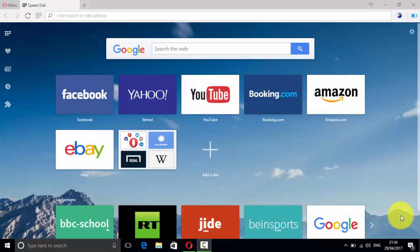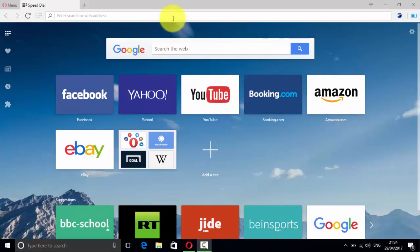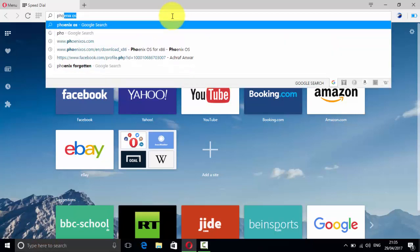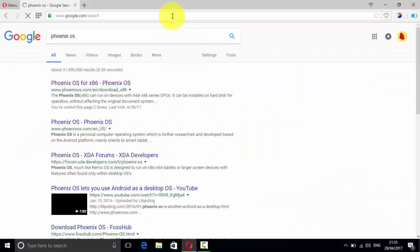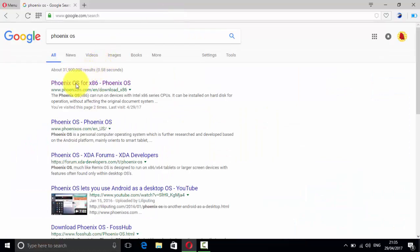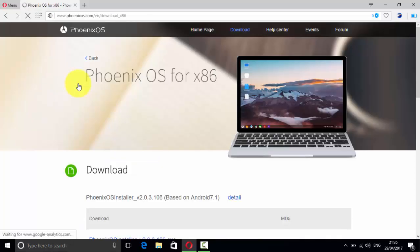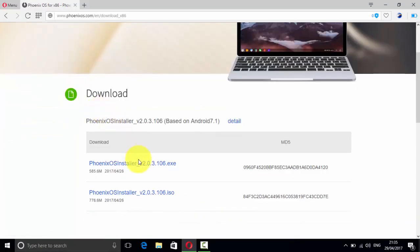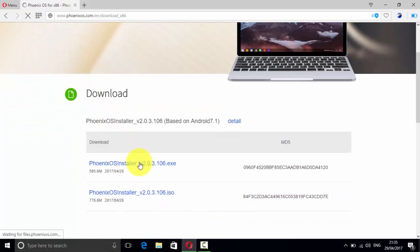The first thing we need to do is go to Google and type Phoenix OS. I'm going to keep all the links in the description below. Then click on Phoenix OS for x86, then go and click on Phoenix OS installer.